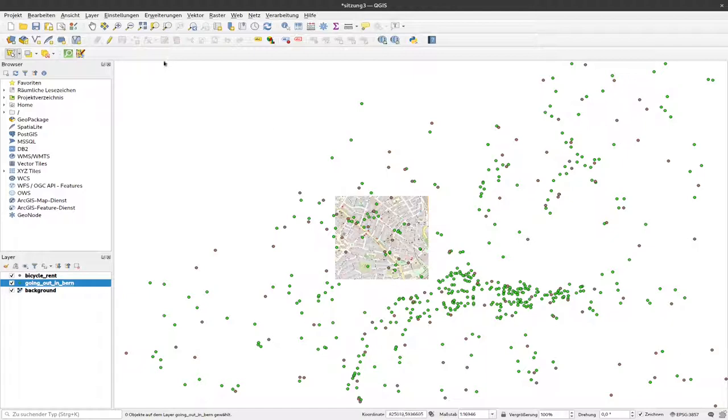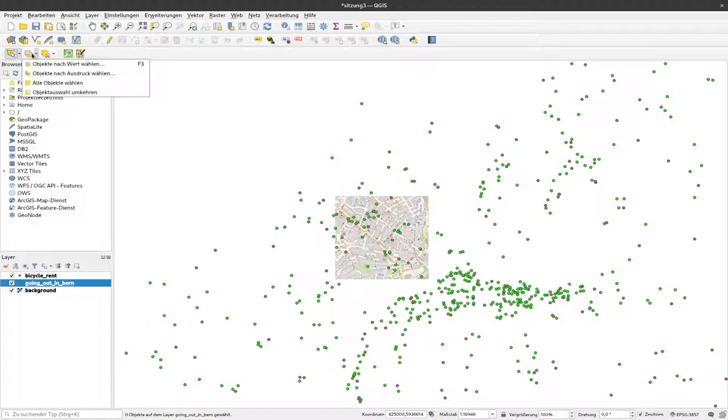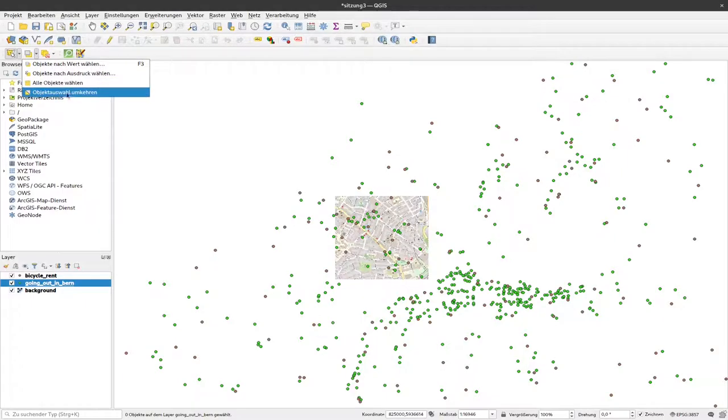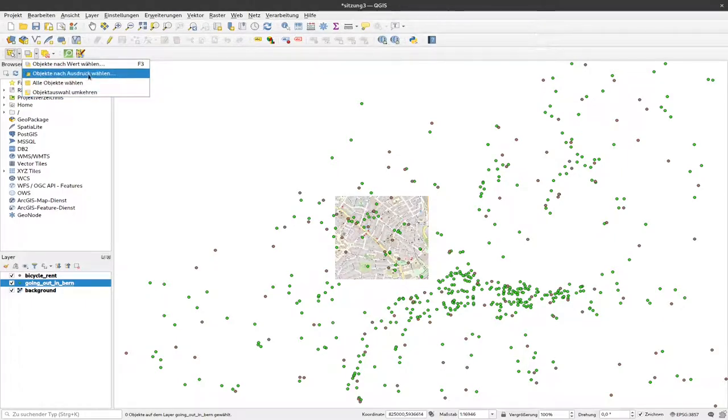There's select objects by value. I can select everything, invert the selection, and select objects by an expression. We'll probably cover that later. Now we'll just select by value.